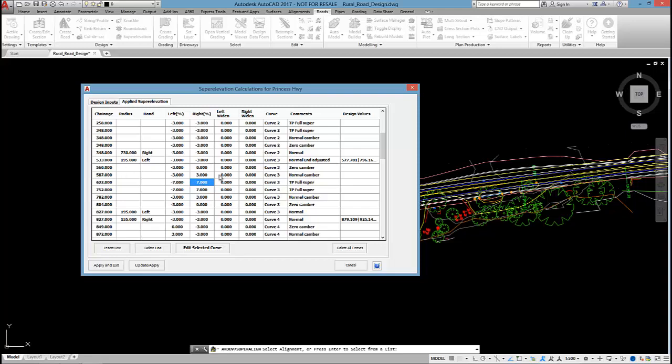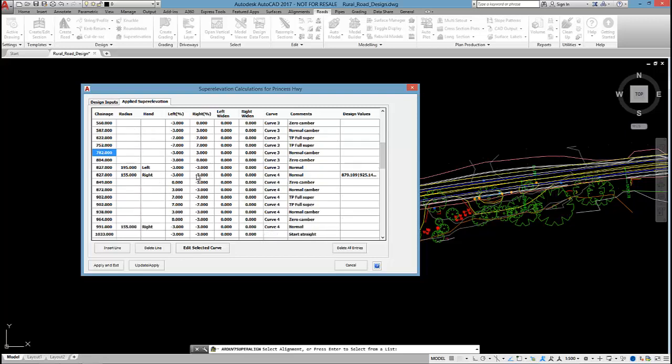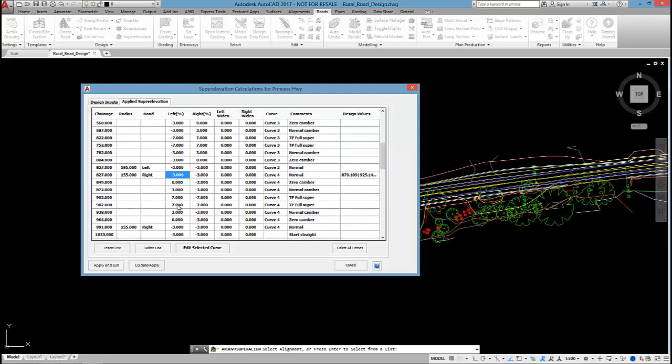And just to point out, we can see how the development occurs through the changes here. And then we can see the superelevation applied at curve 4 also up at 7%.